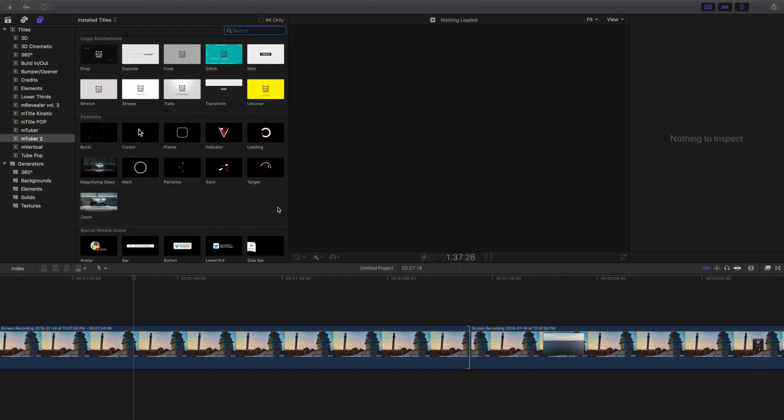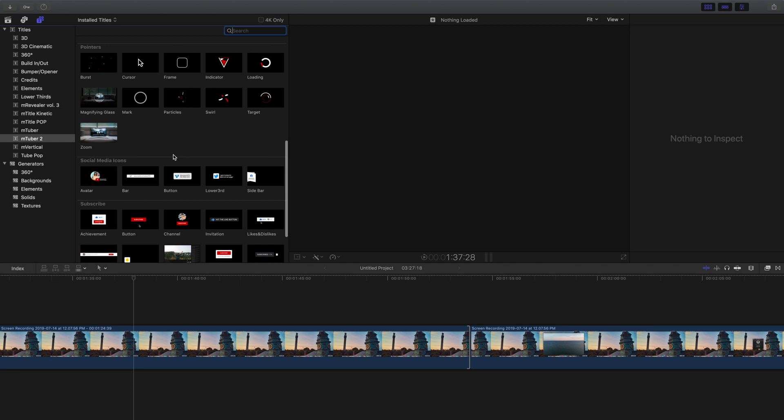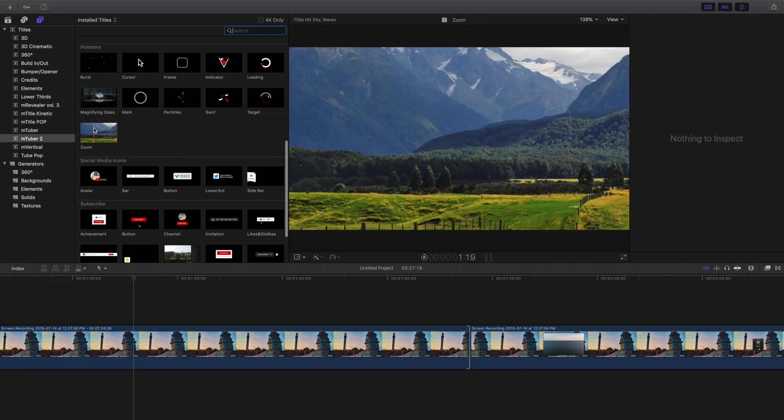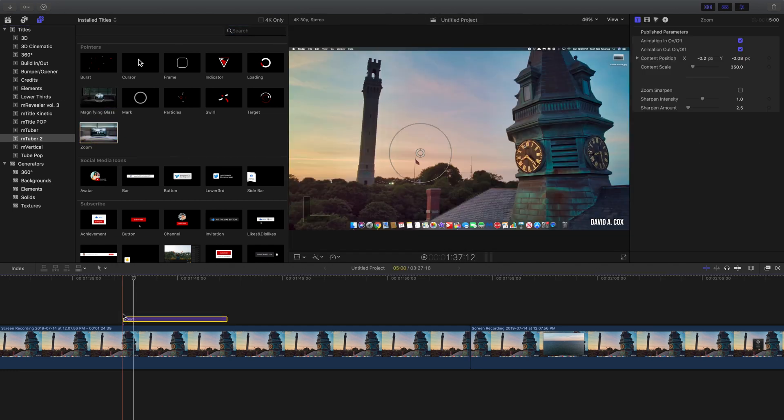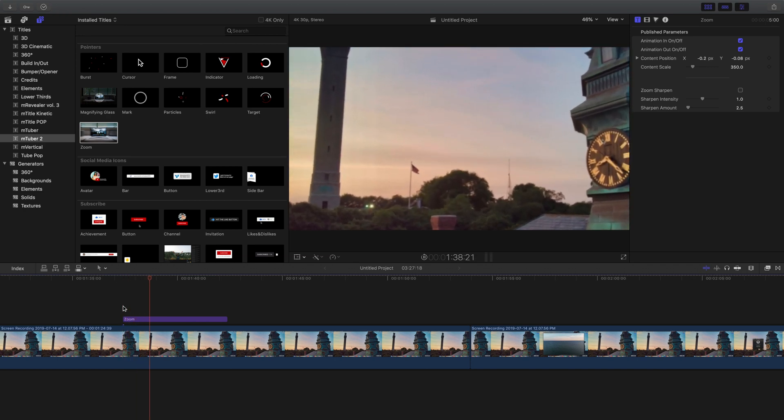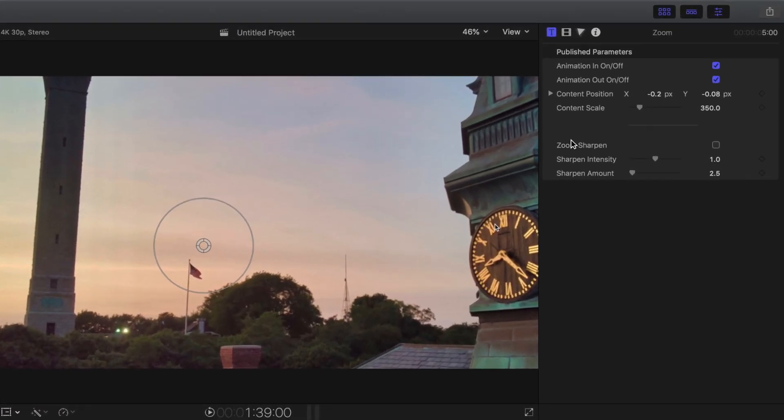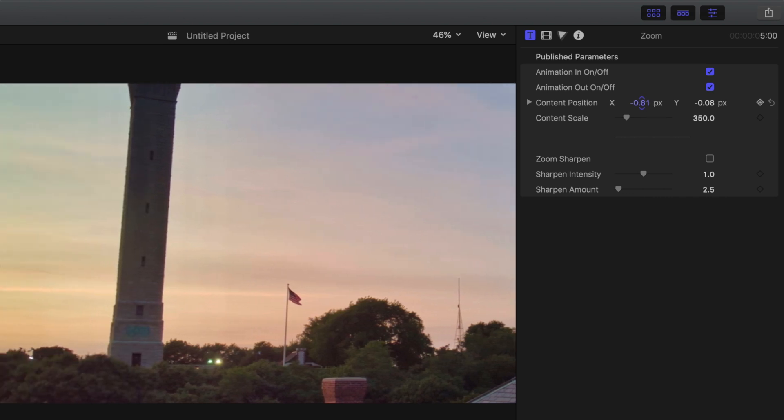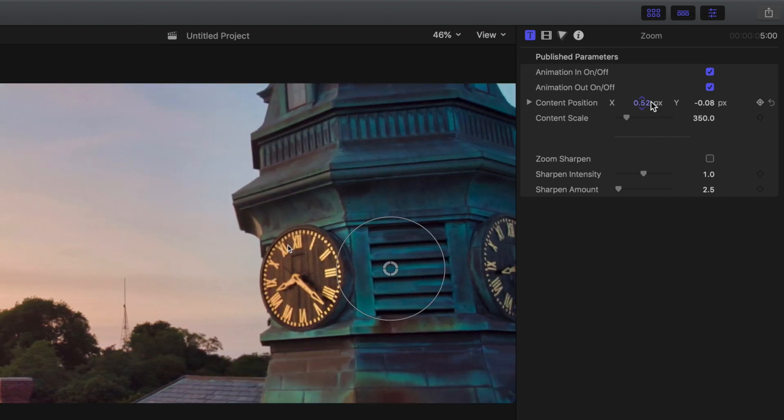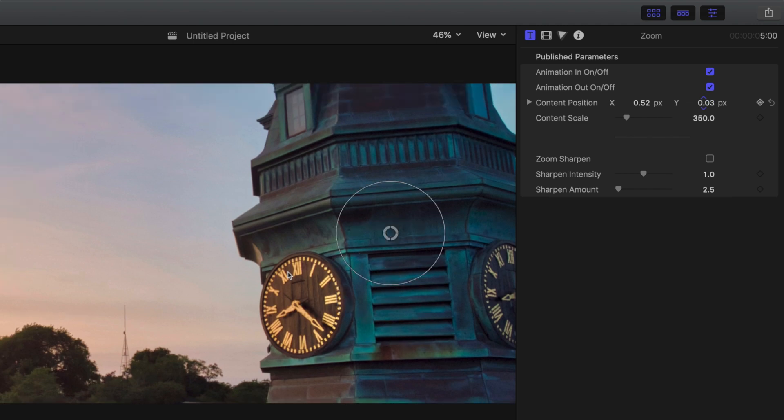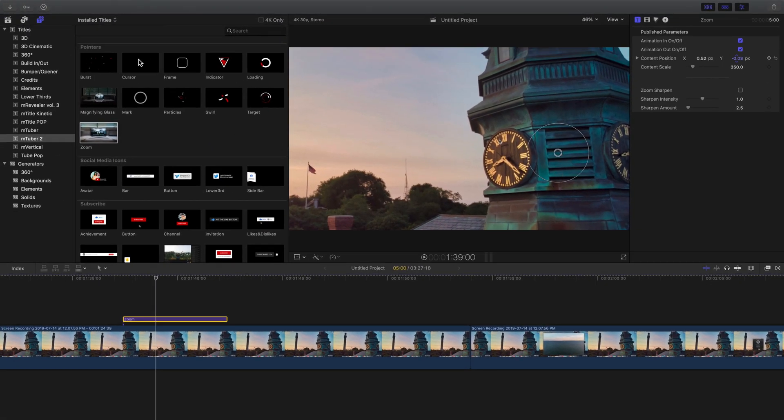As we scroll down a bit more, we have several types of pointers and also that handy zoom tool. This makes it super simple. Anytime you need to zoom into a portion of the screen, just drag this effect over your shot and it will instantly zoom in at the beginning and zoom out at the end. To adjust the positioning, just go here into the inspector where it says content position, and you can click and drag up and down on your cursor to make adjustments to the X and Y coordinates.